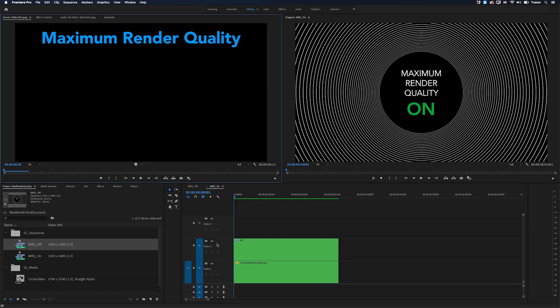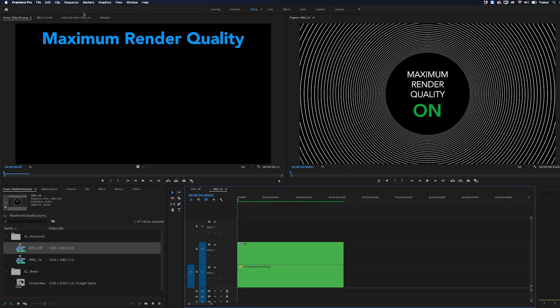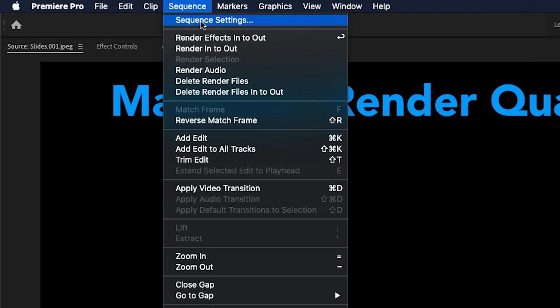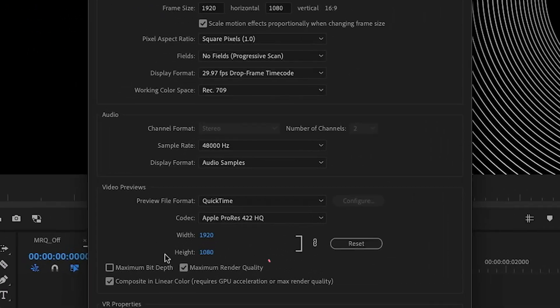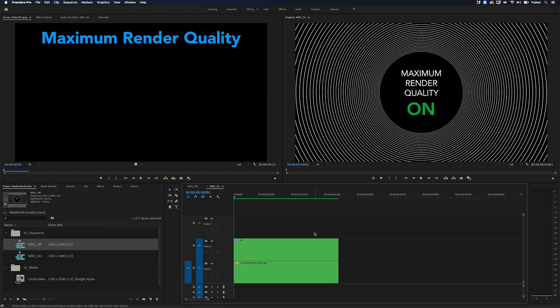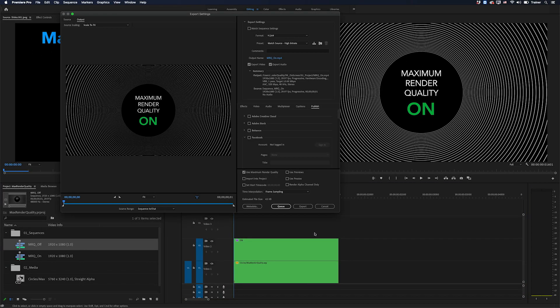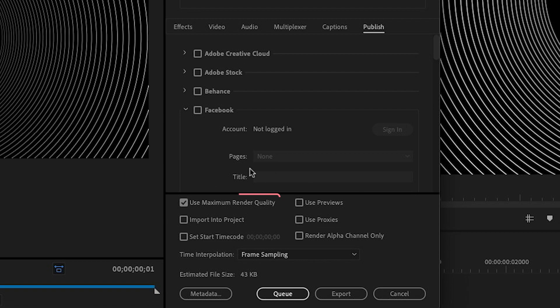Okay, so maximum render quality is a setting that you may have seen before. You can find it in your sequence settings down here and you can also find it in your export settings over here.